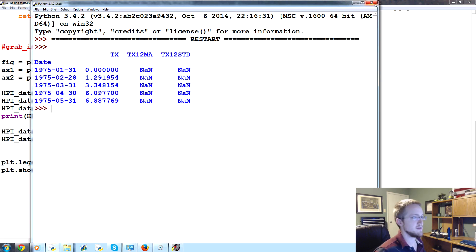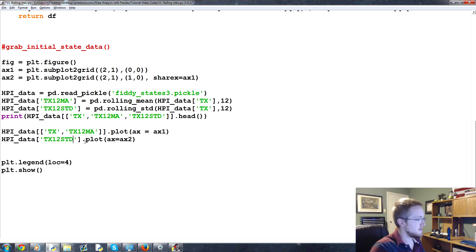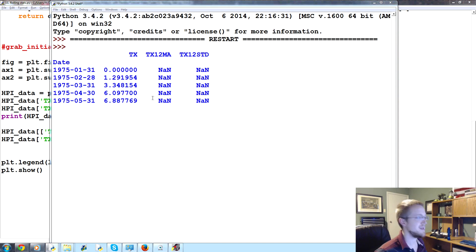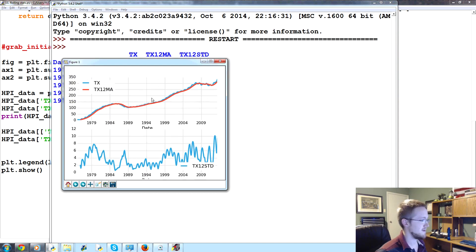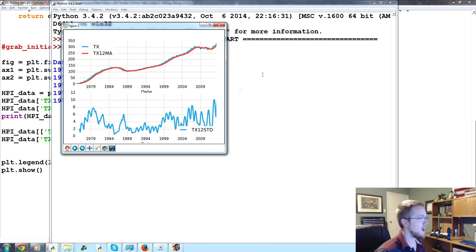So now, we'll go ahead and run that. Save and run. What did we do? We did MA instead of STD, I guess. We sure did. Why didn't anybody tell me? Let's run that one more time. There we go. Okay. So there you have it.